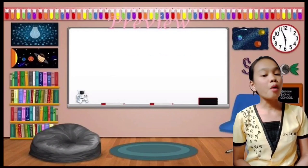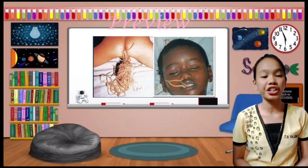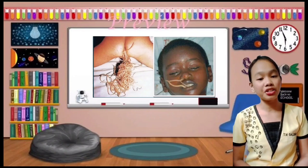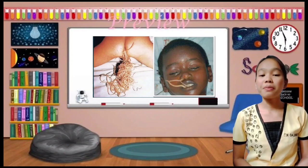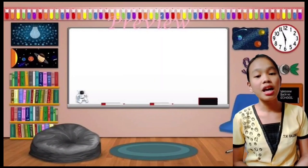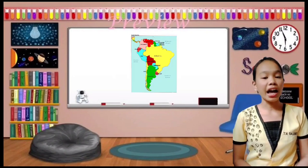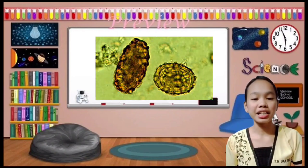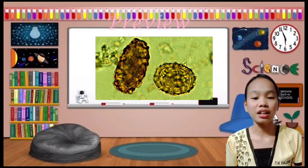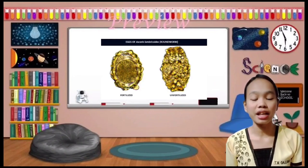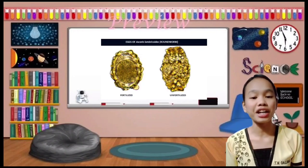Ascariasis occurs at all ages but is most common in children aged 2 to 10 years. Highest prevalence is found in tropical countries, with the majority living in Asia (73%), Africa (12%), and South America (8%). The egg of Ascaris lumbricoides is round or oval, has a thick brown shell, and a rough surface. The unfertilized egg differs in that it is larger and elongated in shape.